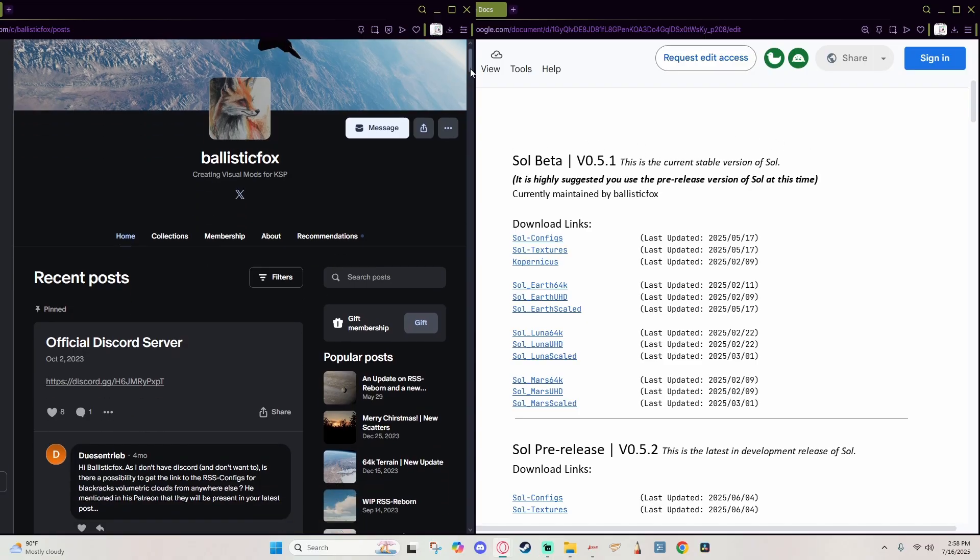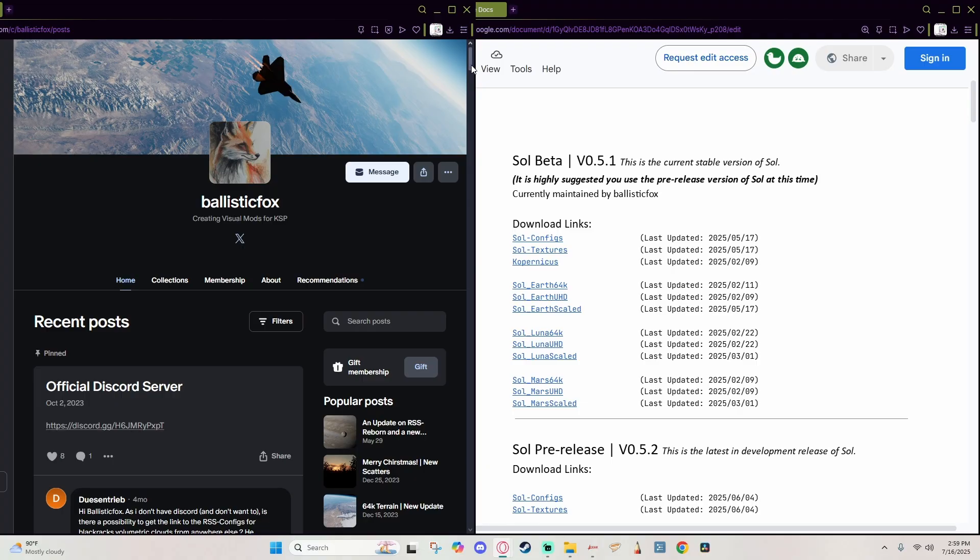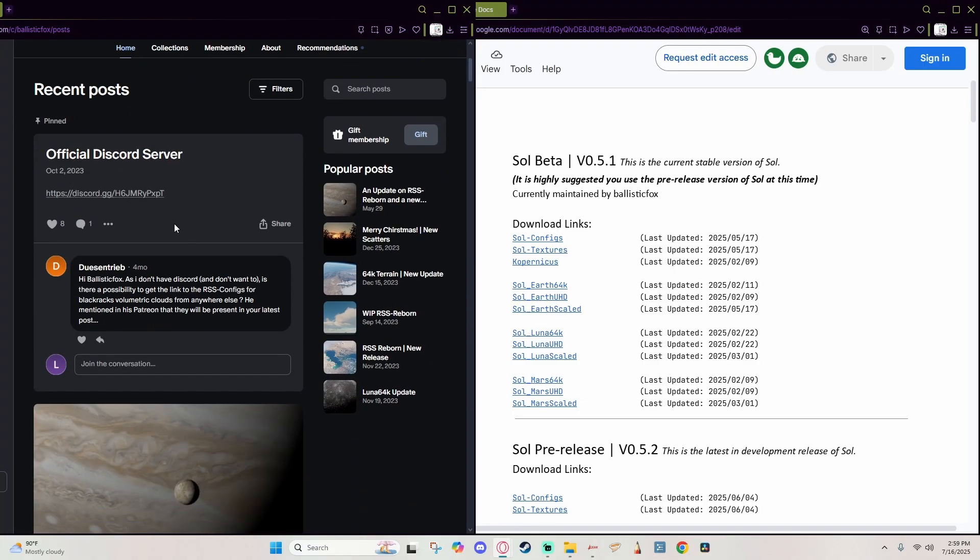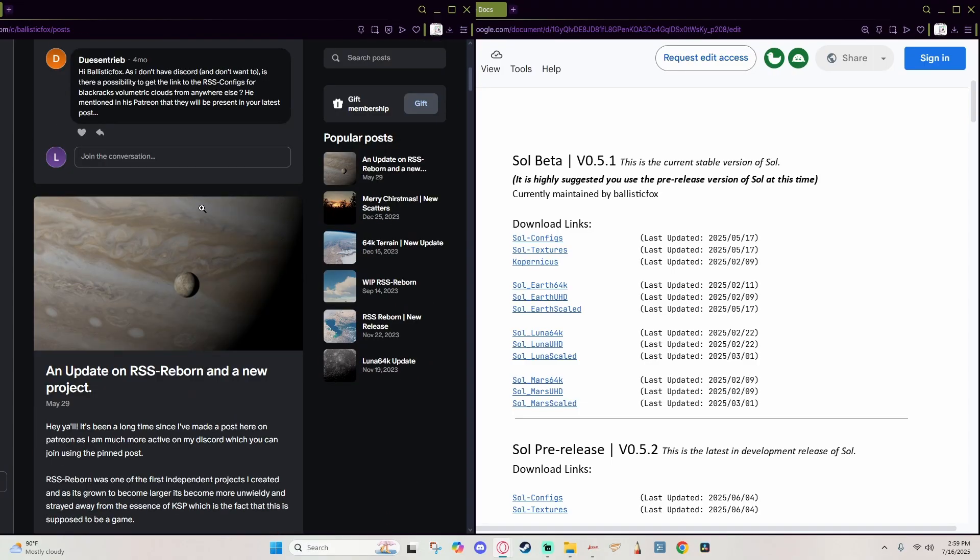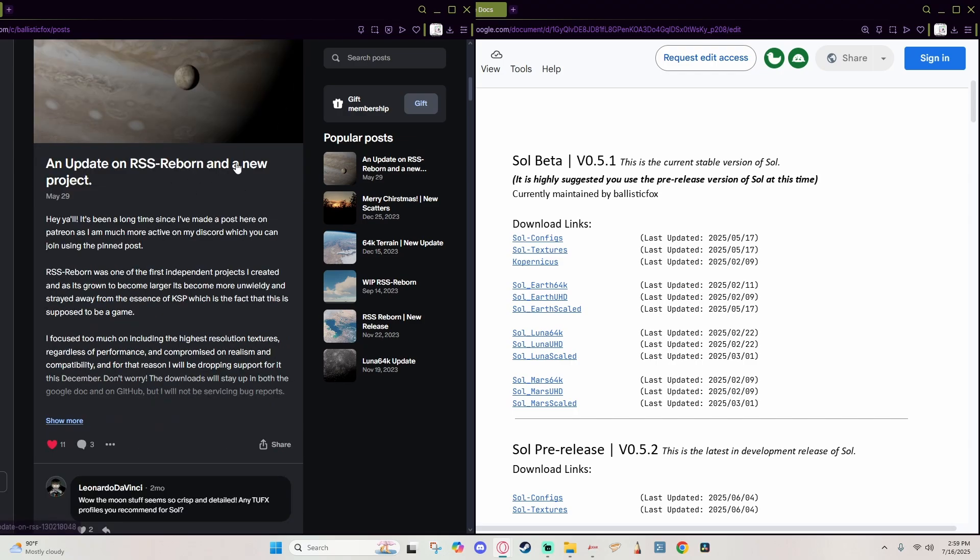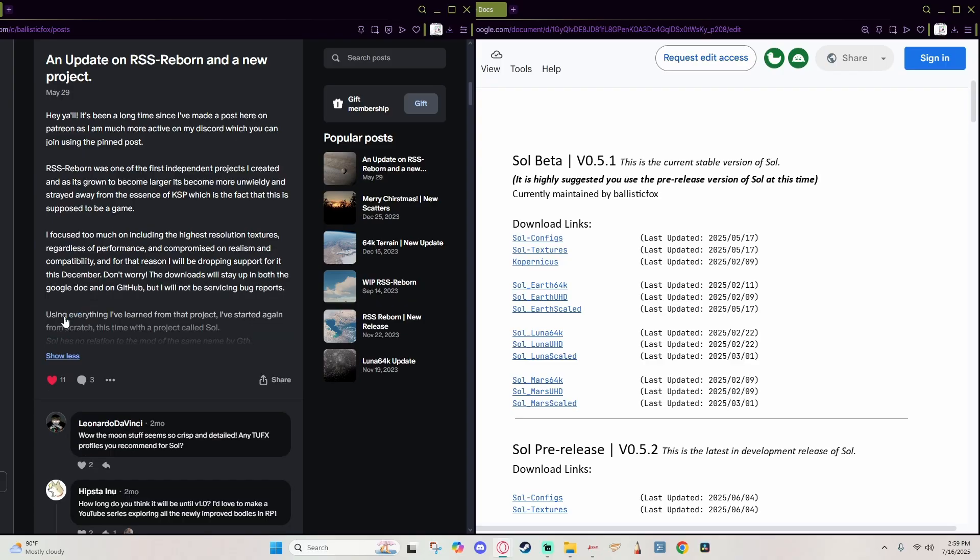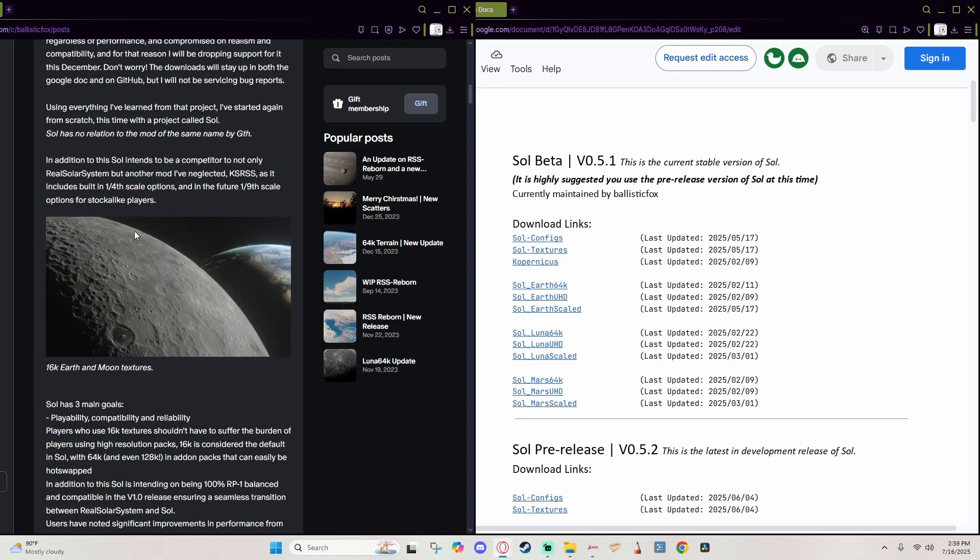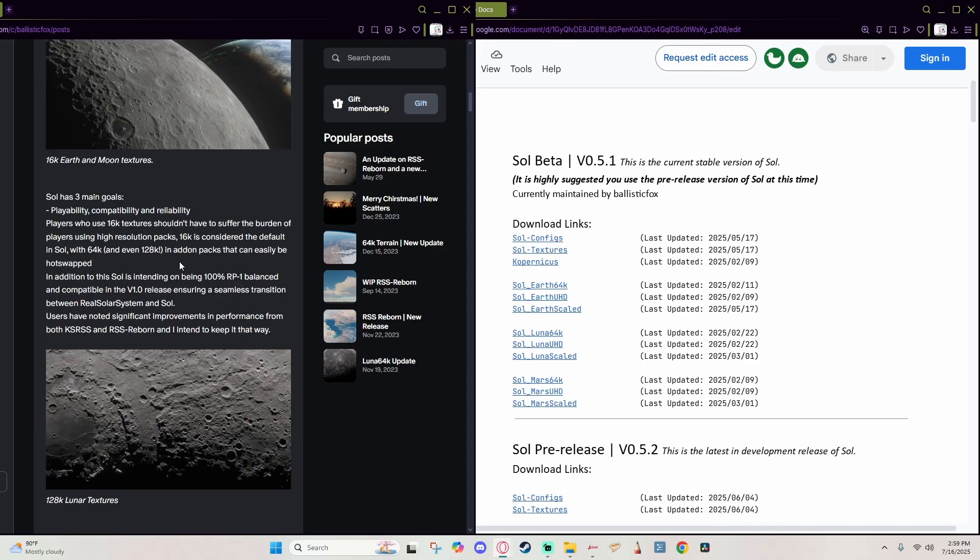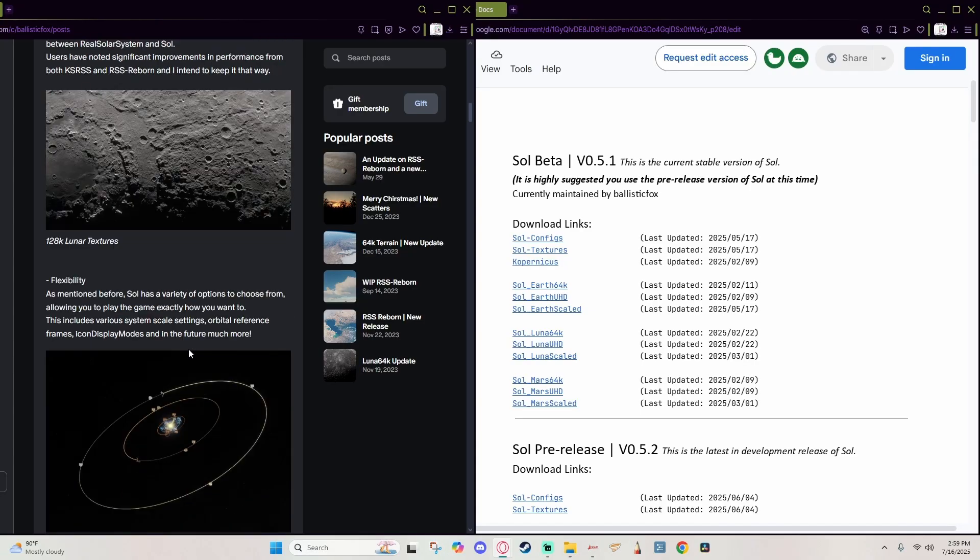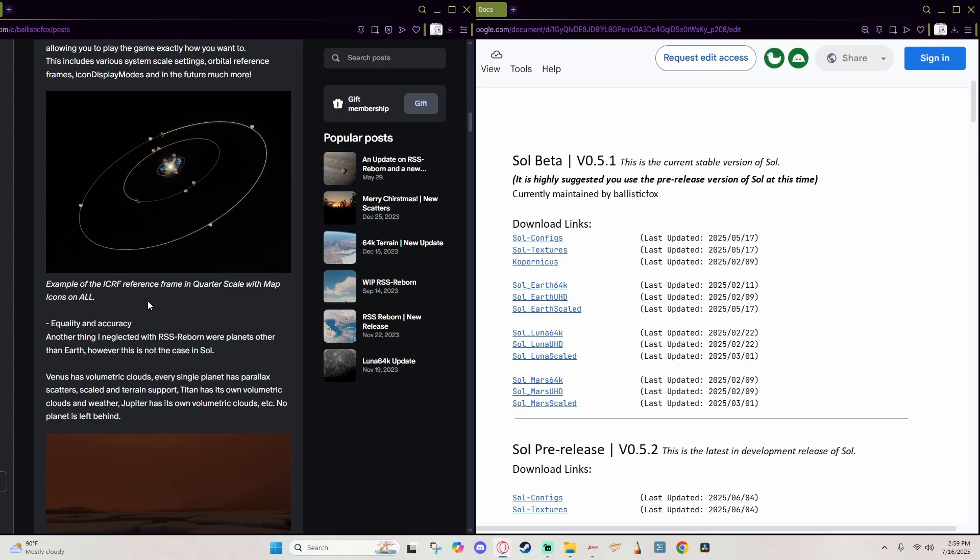First of which, you need to go to the Patreon page for Ballistic Fox. You don't need to become a member at all, but you do need to visit there for the official documentation. Scroll down just a little bit until you find the post entitled 'An Update on RSS Reborn Specifically and a New Project.' I'm gonna go ahead and extend that and you'll get to see some beautiful shots of this new and improved Real Solar System.